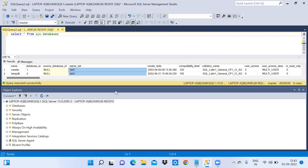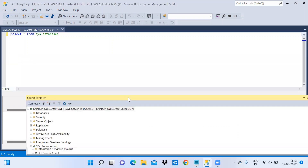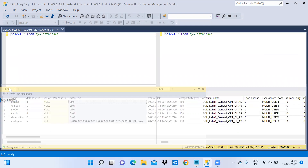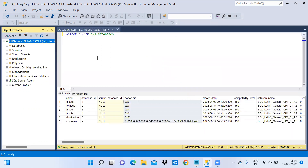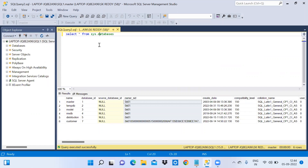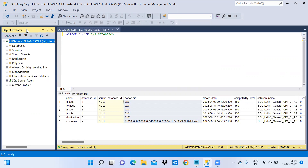Now I would like to change the object explorer position again. Double-click on the object explorer and drag it back. You can adjust the size and it will return to its previous position — object explorer on the left, query window, and results window.